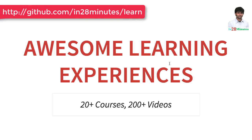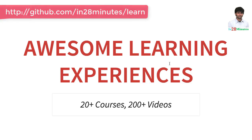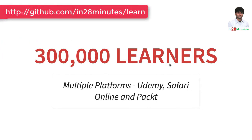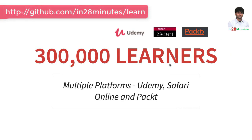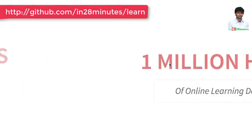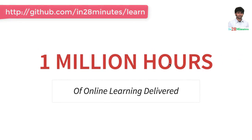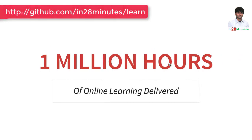Until the next video, bye bye. In 28 Minutes is providing awesome learning experiences to 300,000 learners across platforms like Udemy, Safari Online and Pact. We have clocked million hours of learning in the last few months.